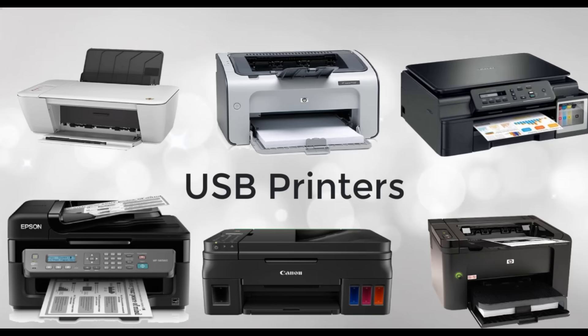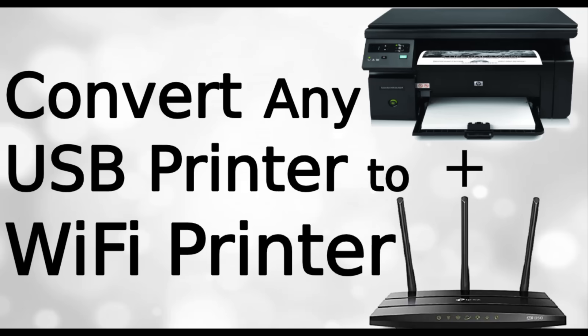Friends, if you have an old USB printer and you want to convert it into a wireless printer, then surely this video is for you. Watch the video till the end, otherwise you'll miss the important steps. Today I'm going to show you how to convert any USB printer to a wireless printer.